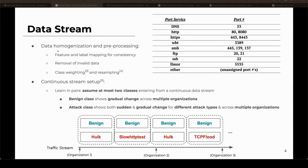Starting with the data stream, we need to create a setting where the model can learn from changing distributions and data. To do this, the datasets from each organization — such as organization one, two, and three — can be combined into a single stream. The first part involves data homogenization and pre-processing, which ensures that features and labels across different organizations and sources are consistent. The table on the right shows how port services are mapped to port numbers from various different organizations based on which ones are being used.